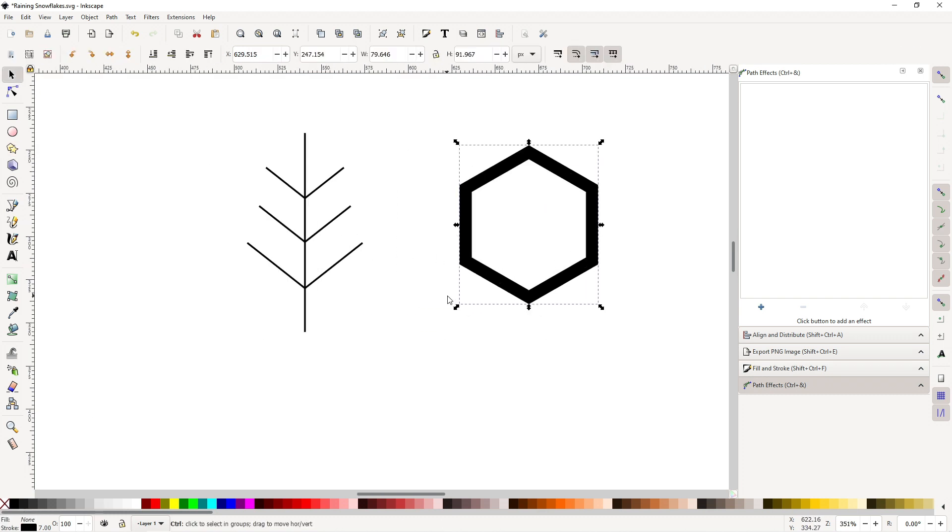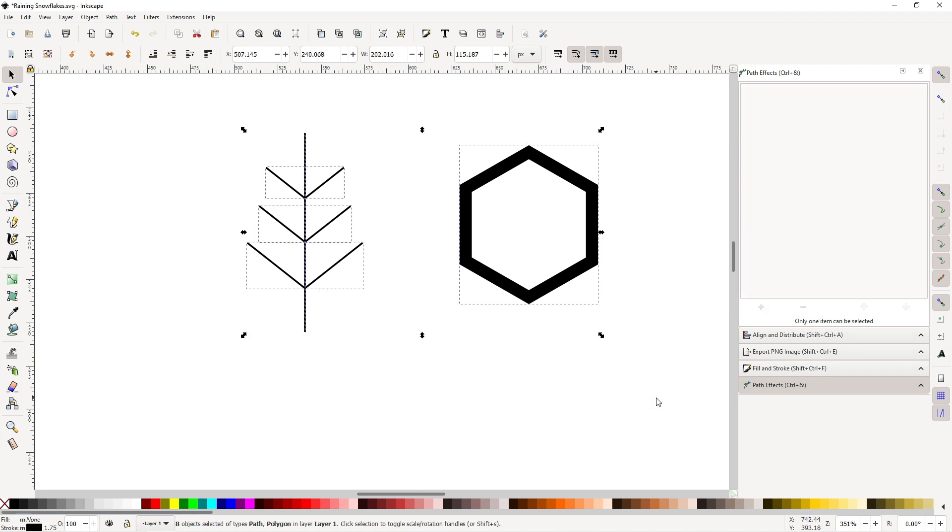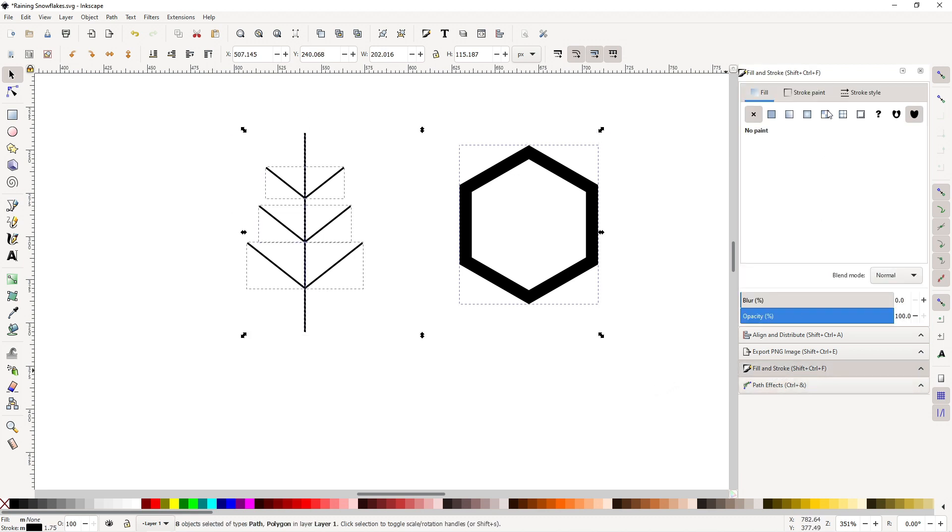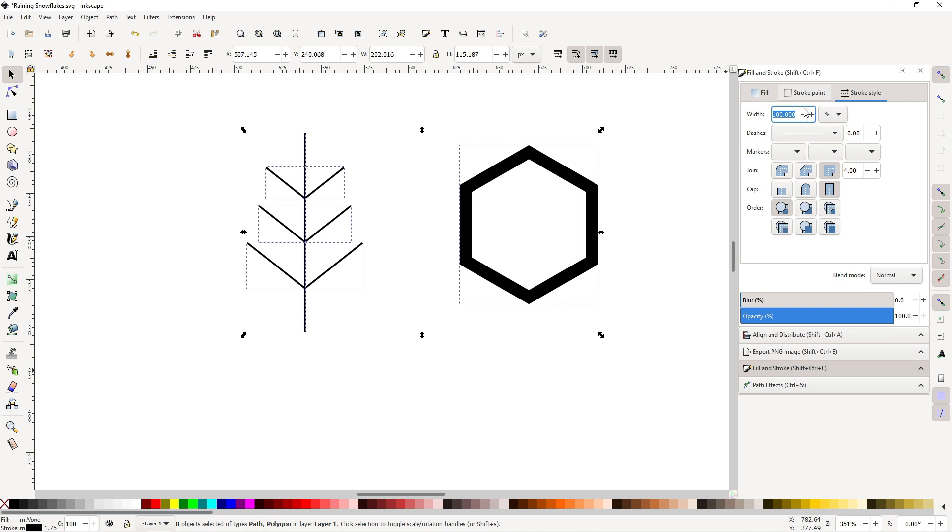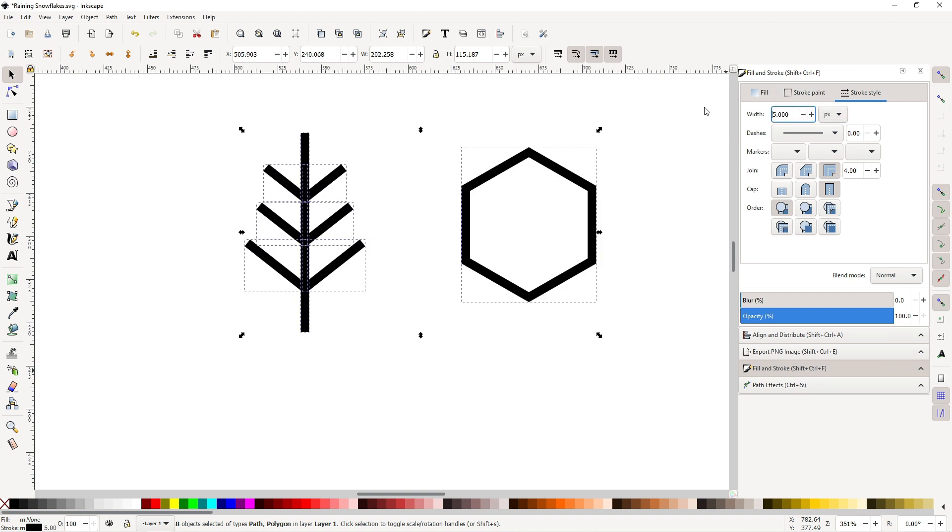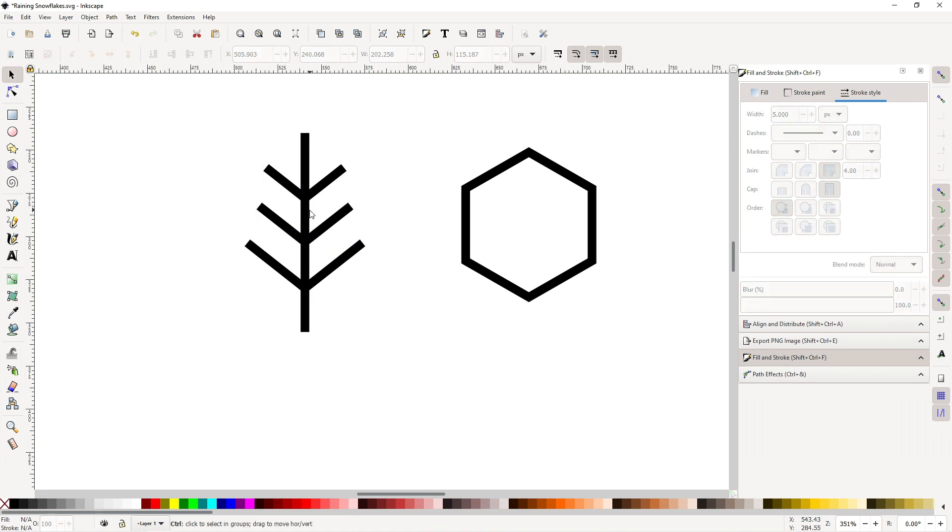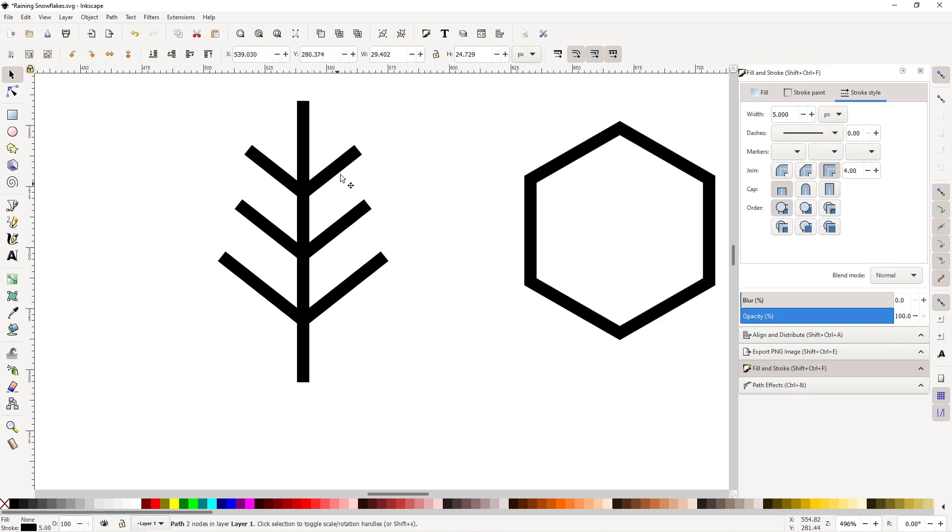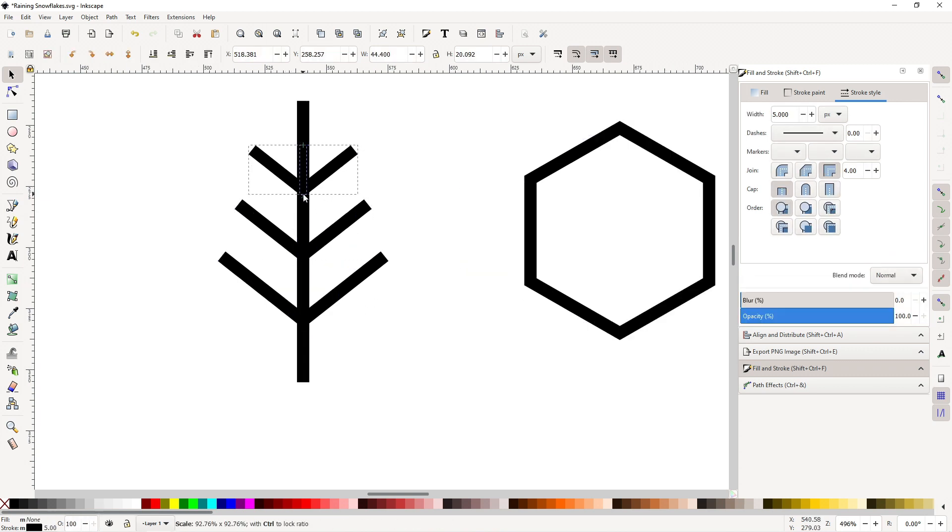Now as you can see, both of these strokes are not equal, so let's select both of these and go to fill and stroke, stroke style, and change this to pixels. Let's change this to maybe five pixels. There we go. Let me just make some adjustments.